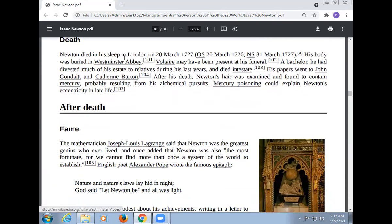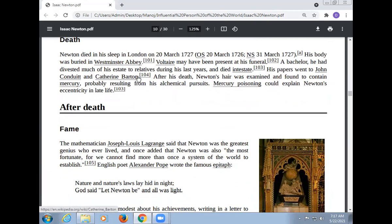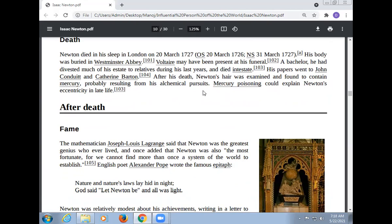Newton died in his sleep in London on 20 March 1727, aged 84. His body was buried in Westminster Abbey. Voltaire may have been present at his funeral. After his death, Newton's hair was examined and found to contain mercury, probably resulting from his alchemical pursuits. Mercury poisoning could explain Newton's eccentricity in late life.